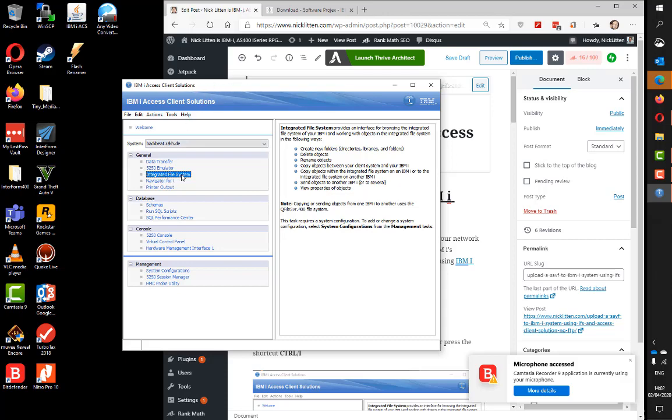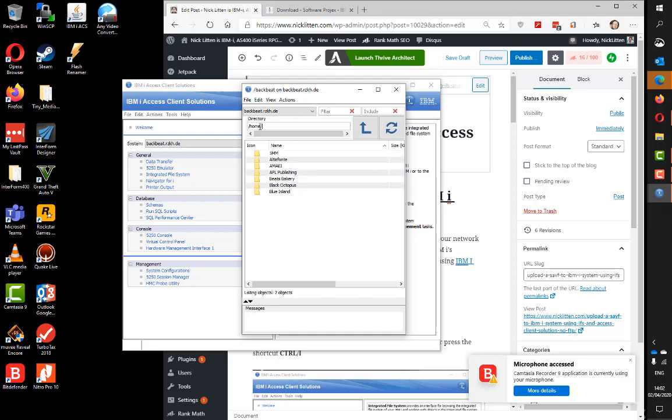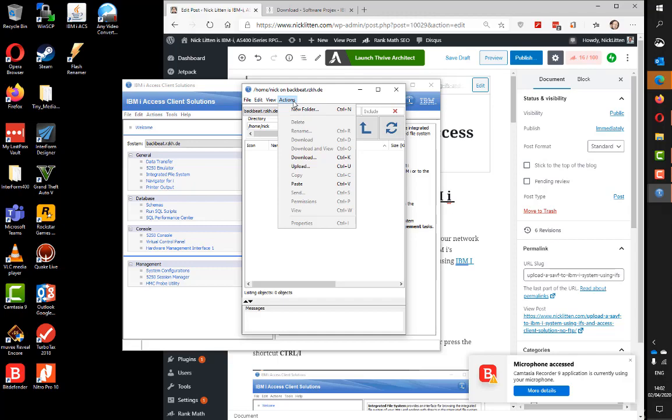So we launch ACS. All you've got to click on is the integrated file system link, or you can use the shortcut Control I. This launches the IBM IFS screen, which is defaulting to a folder. I'm going to default to my personal IFS folder, which happens to be in home/nick on this machine. This is an empty folder waiting to receive data.